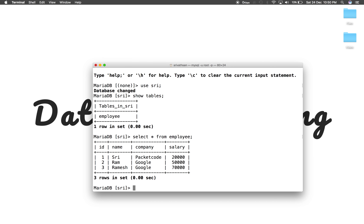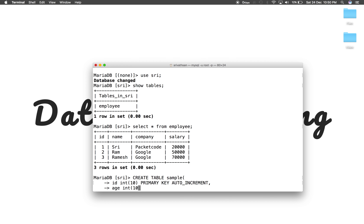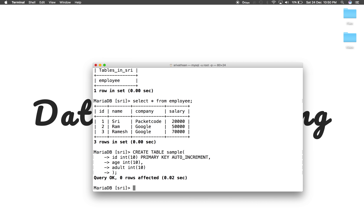I'm going to create a new table for the purpose of explaining the function of a trigger. CREATE TABLE — it's going to have a primary key, an age field, and an adult field. If the age is above 18 it's going to be 1, and if it is below 18 it's going to be 0. Now we have created the table — it's named 'sample'.